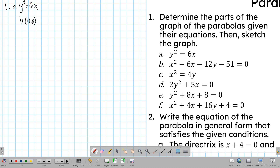Since we have y squared, it opens horizontally. Specifically, we can see that the coefficient is positive — 4a equals 6. Dividing by 4, a equals 3/2, which is still positive. So therefore, this parabola opens to the right.